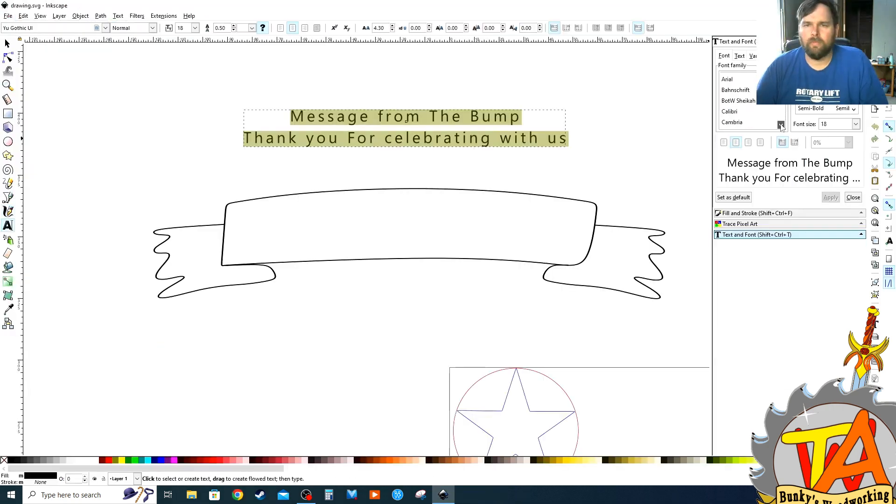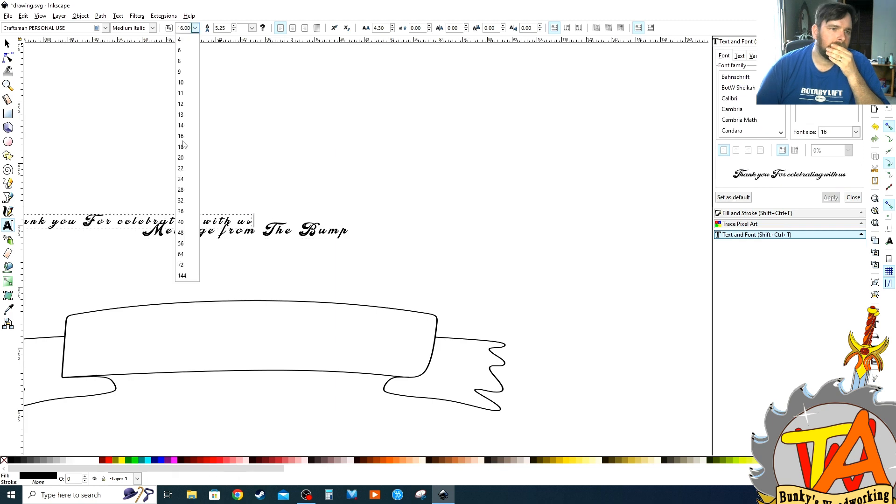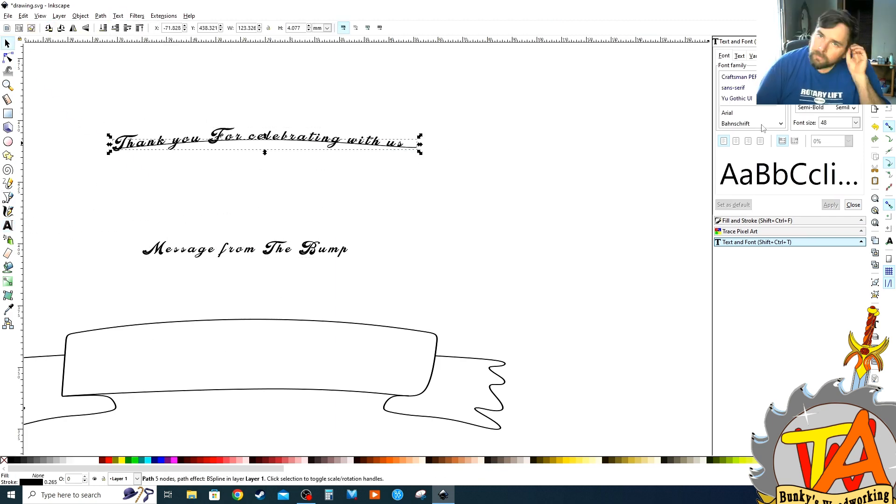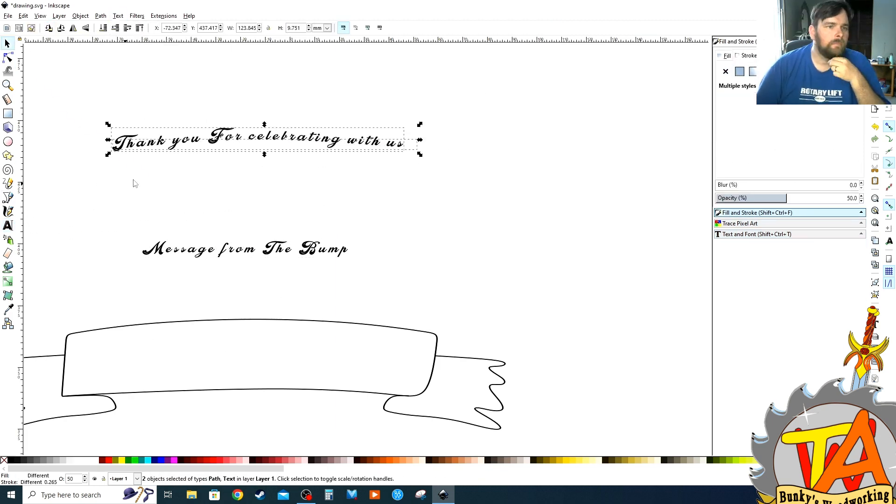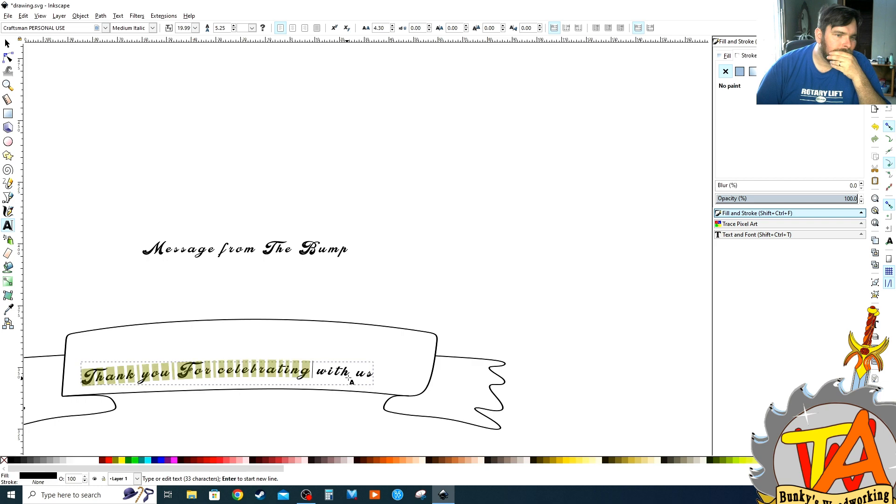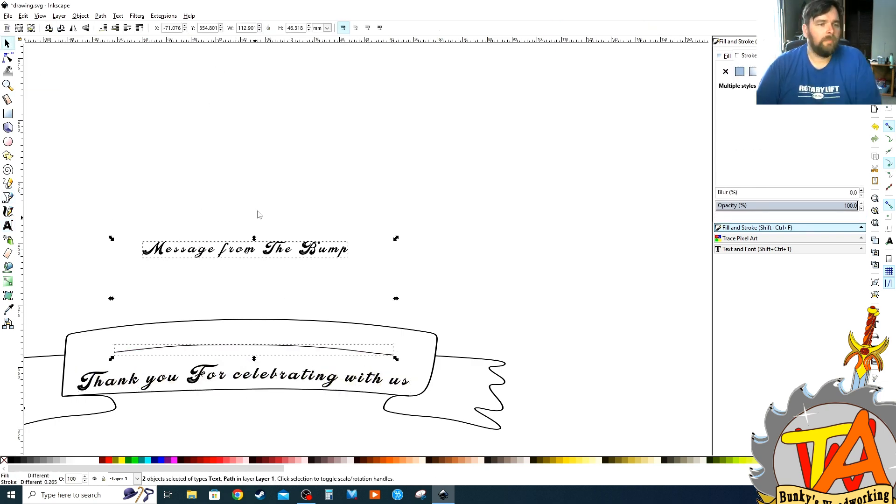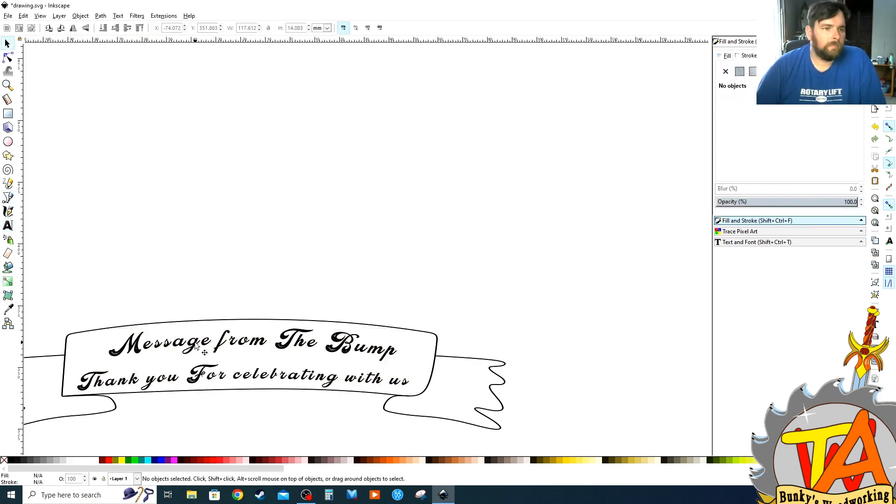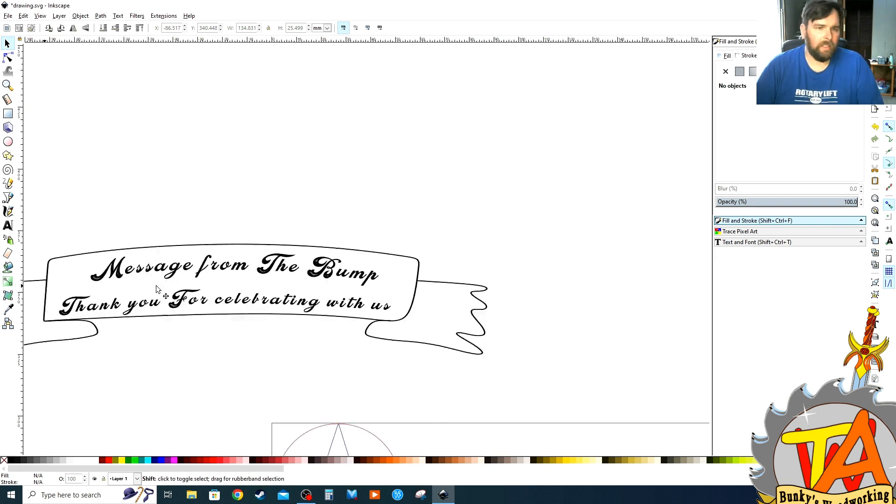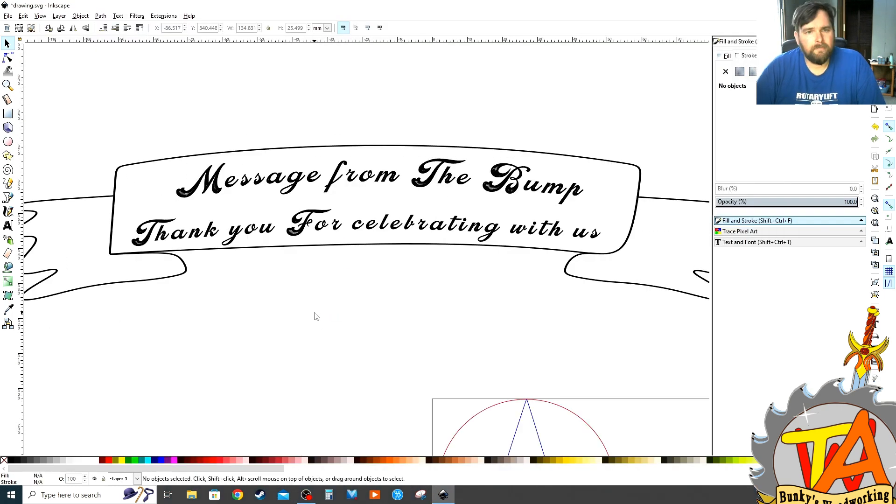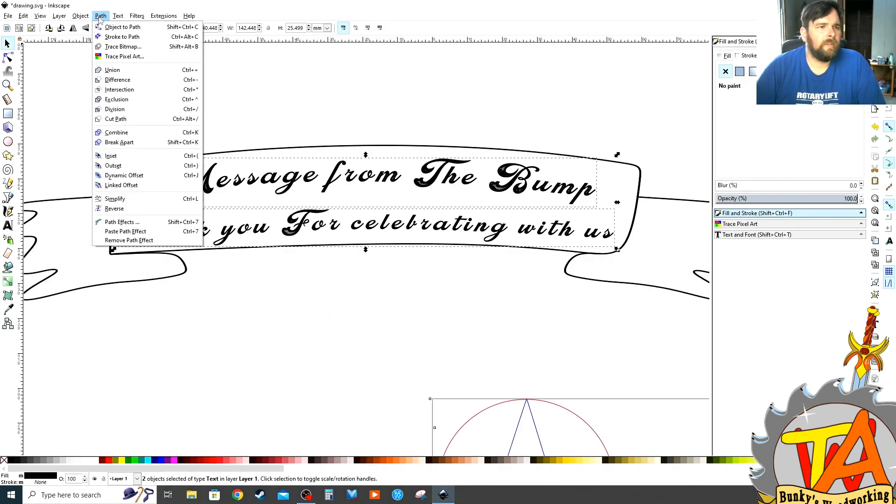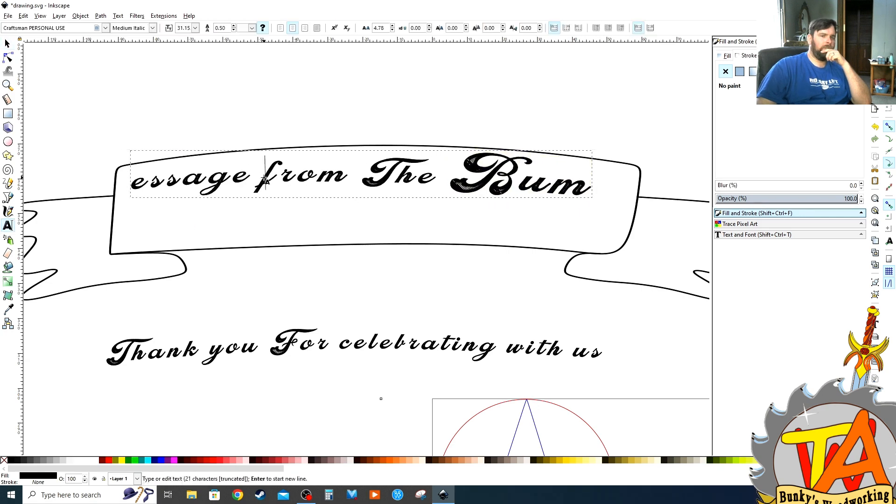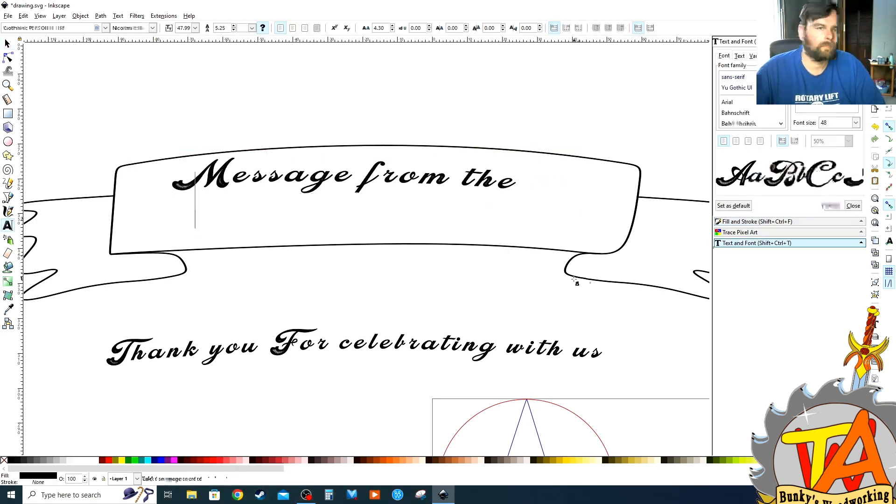Now I repeat the process I did before, only using the font that we wanted to use. So I personally thought that having the whole message on one side was a good idea, but we decided to go ahead and have message from the bump on one side and thank you for celebrating with us on the other.